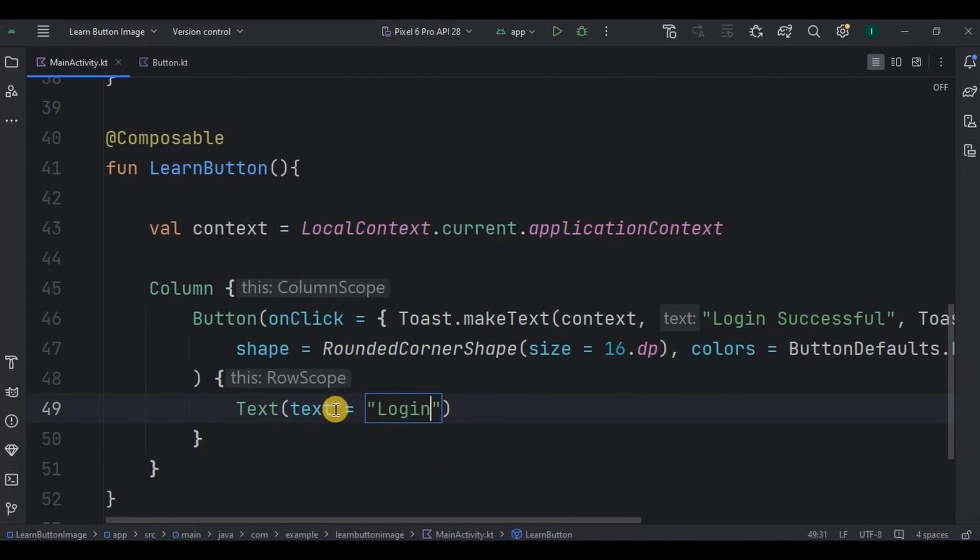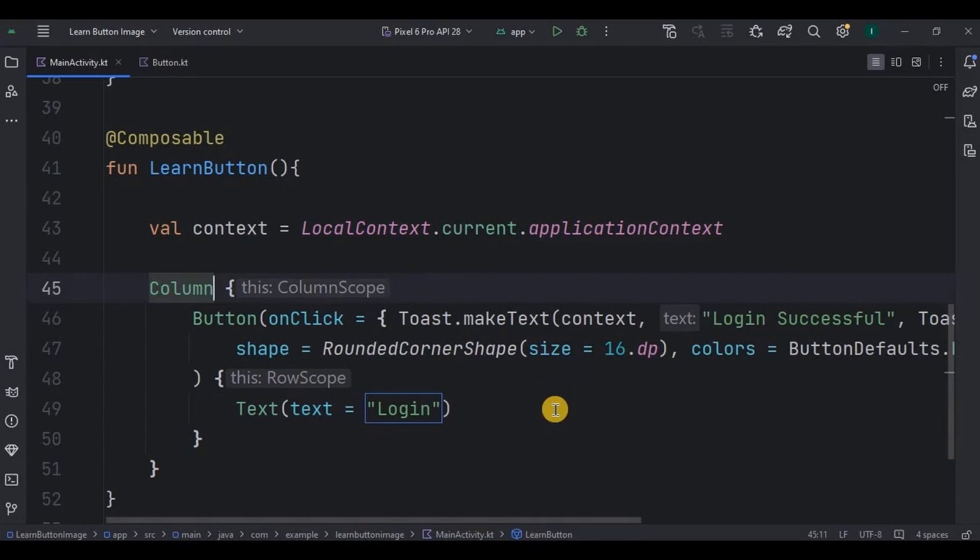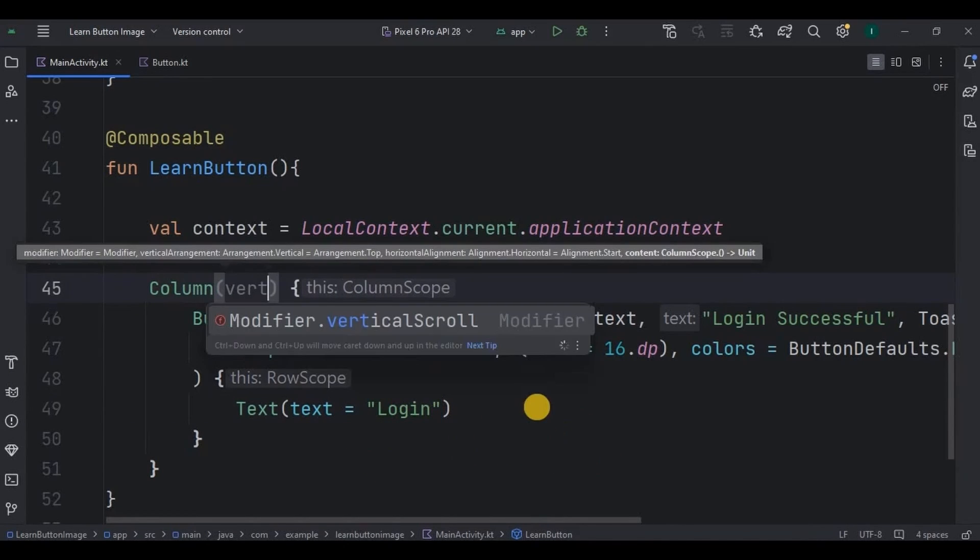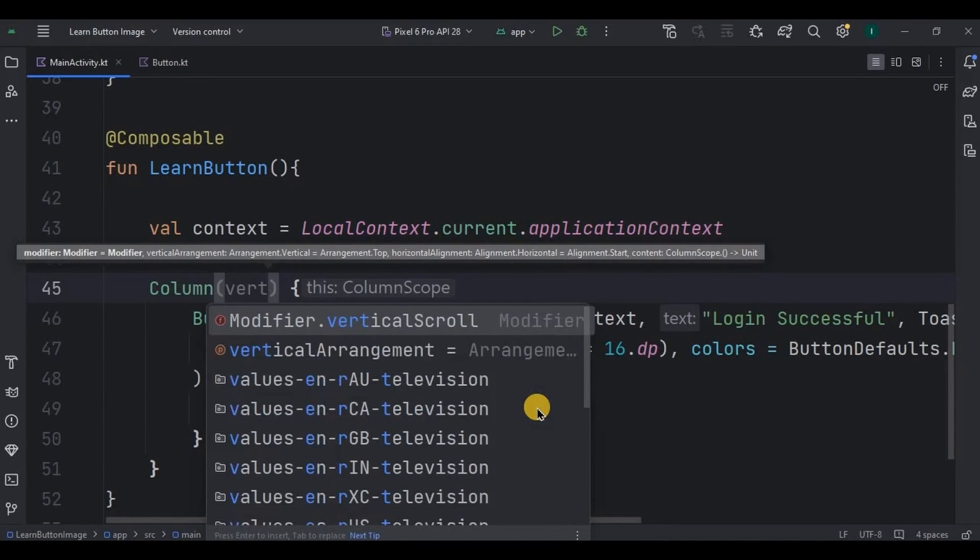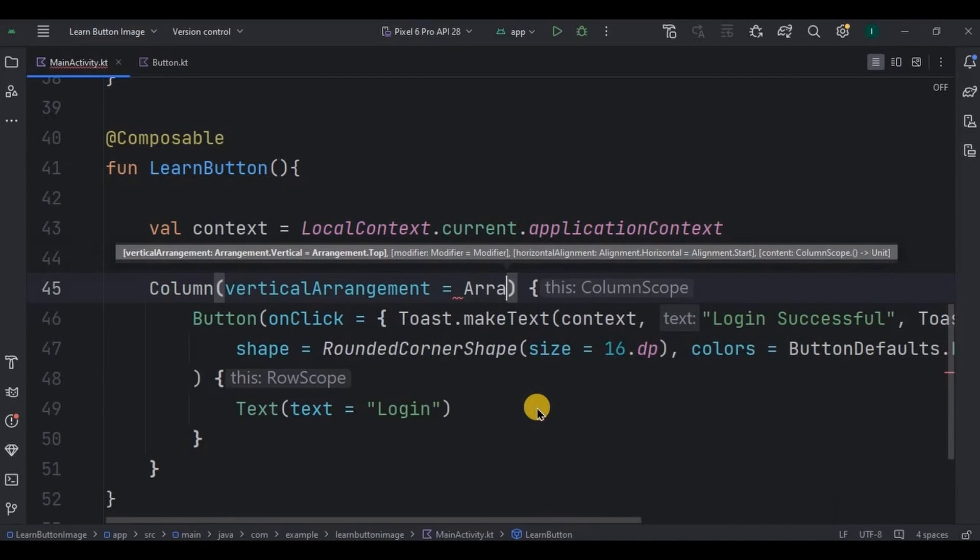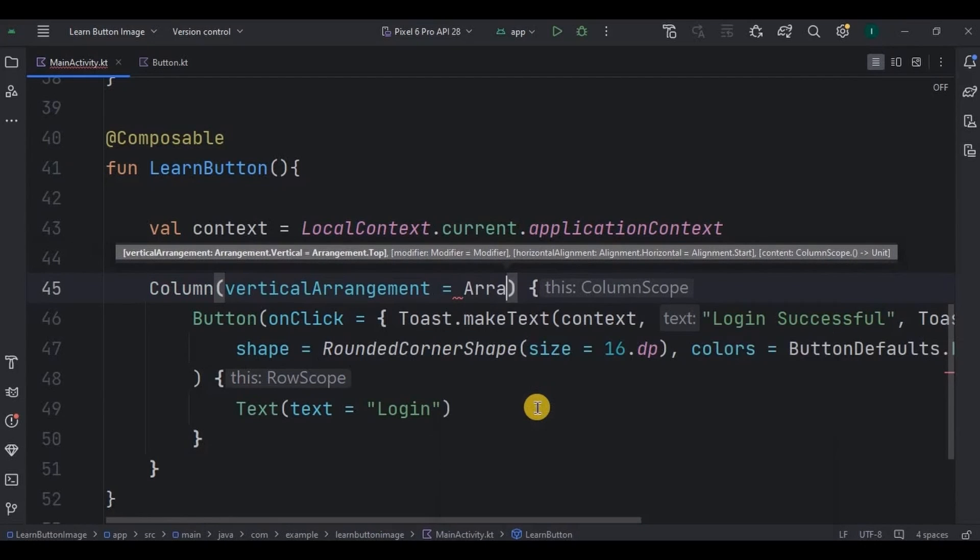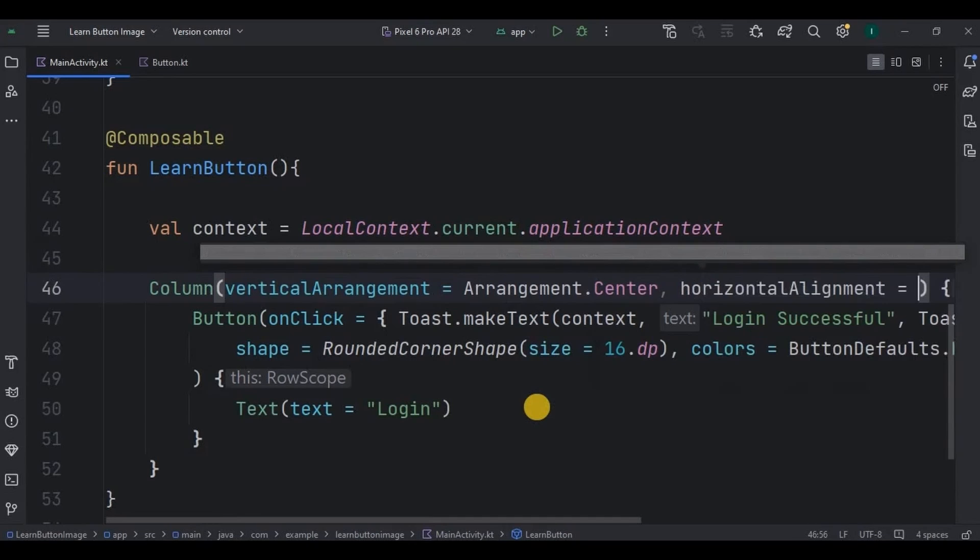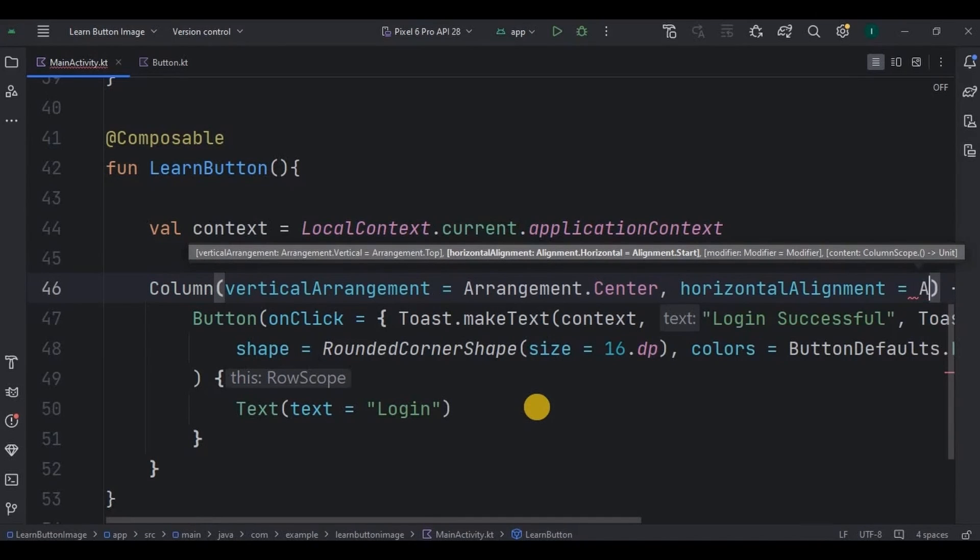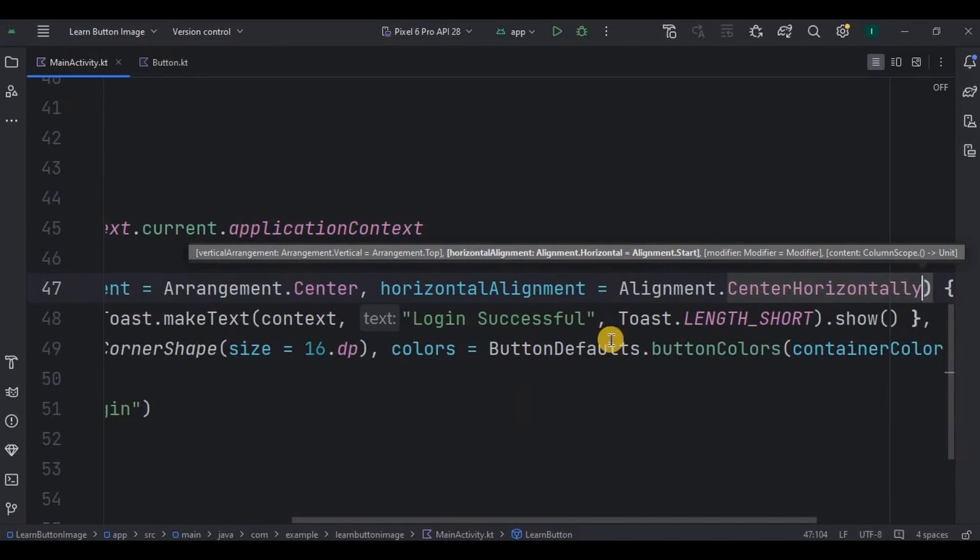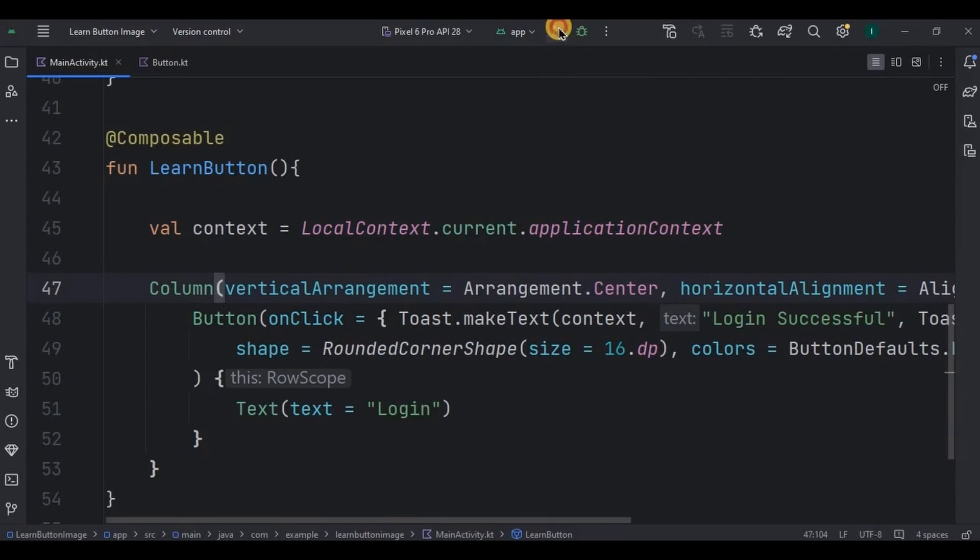Last thing in button that I need to do is I want my button to be in the center of the screen. So to do that I'll keep column arrangement as center and alignment as center horizontally. And that's it. Now let's run the app.